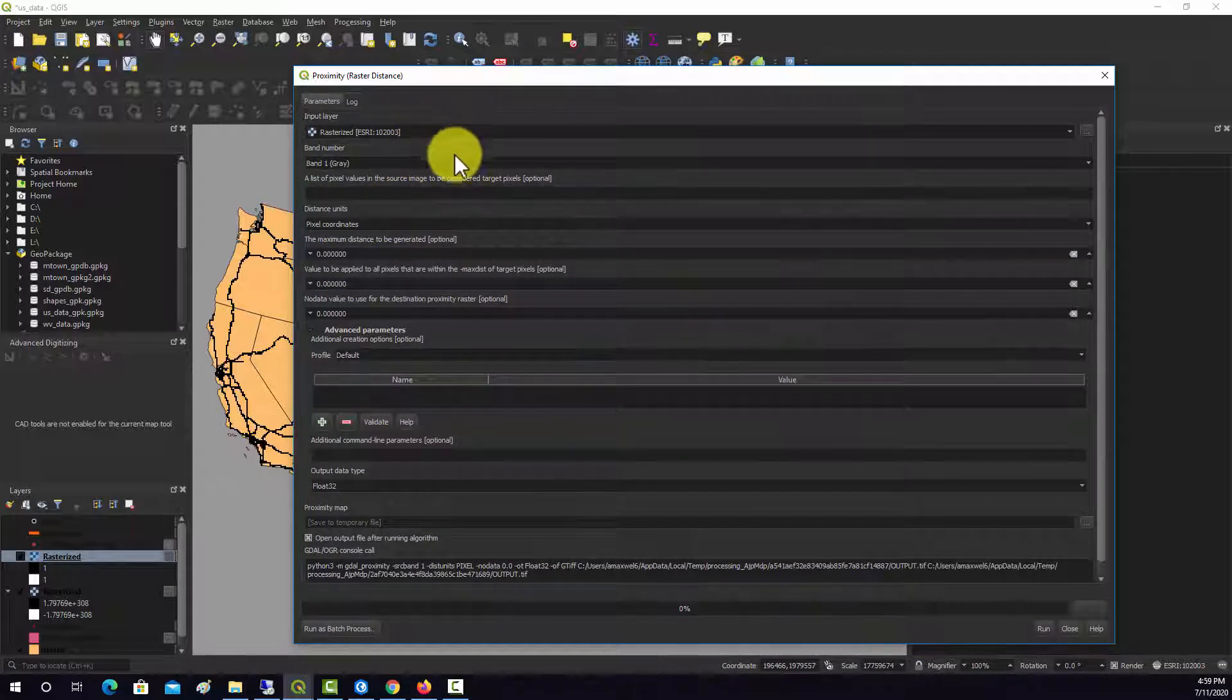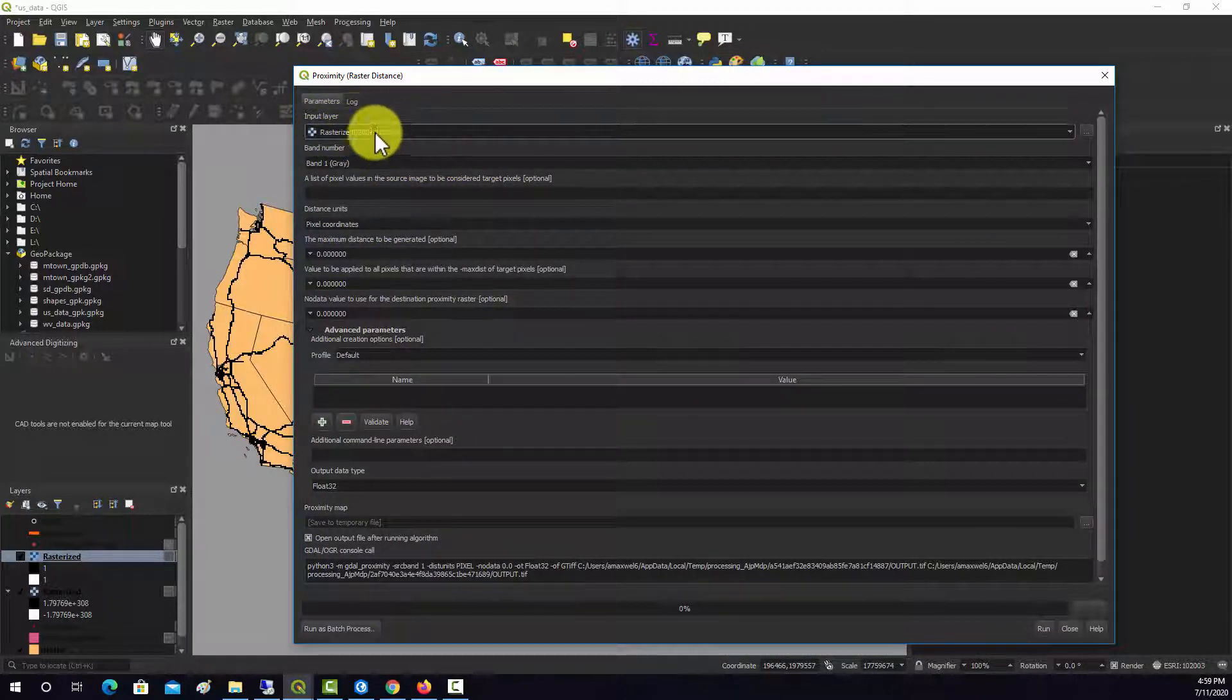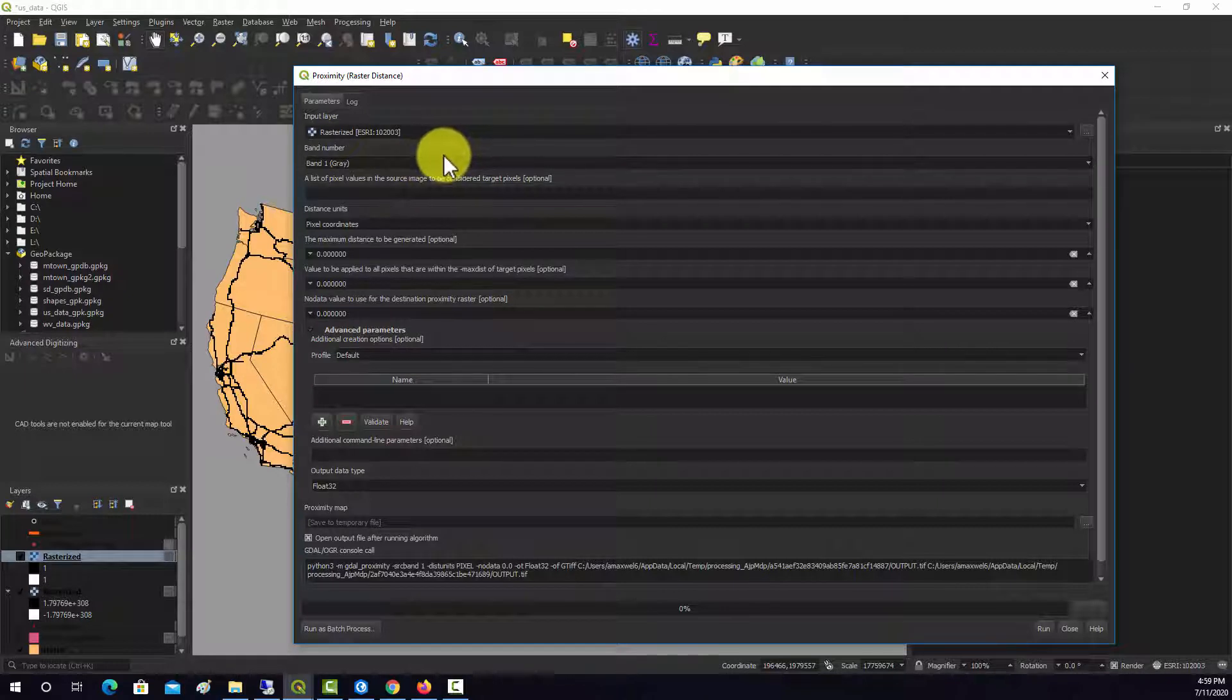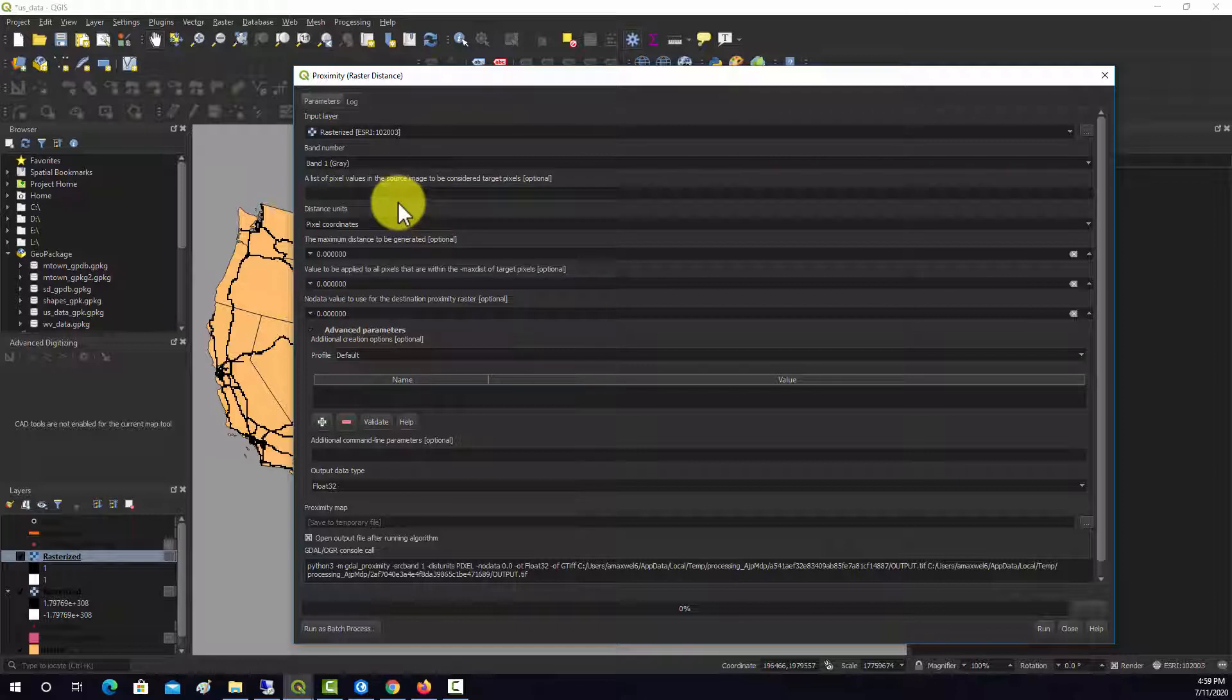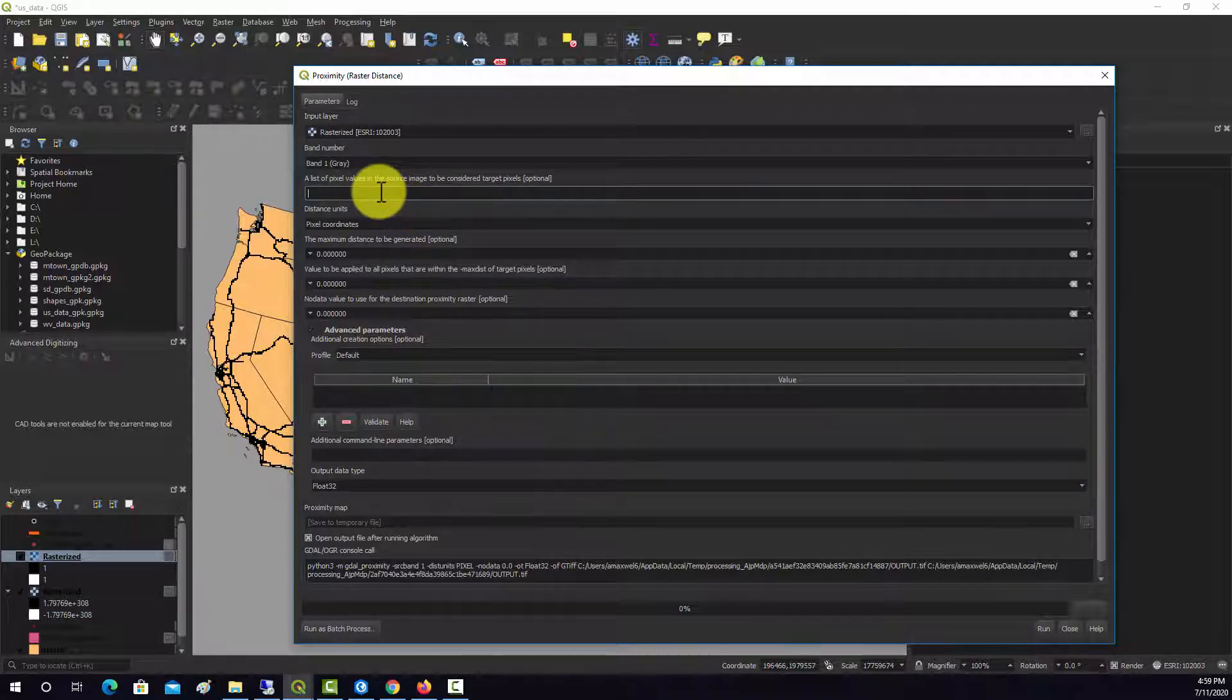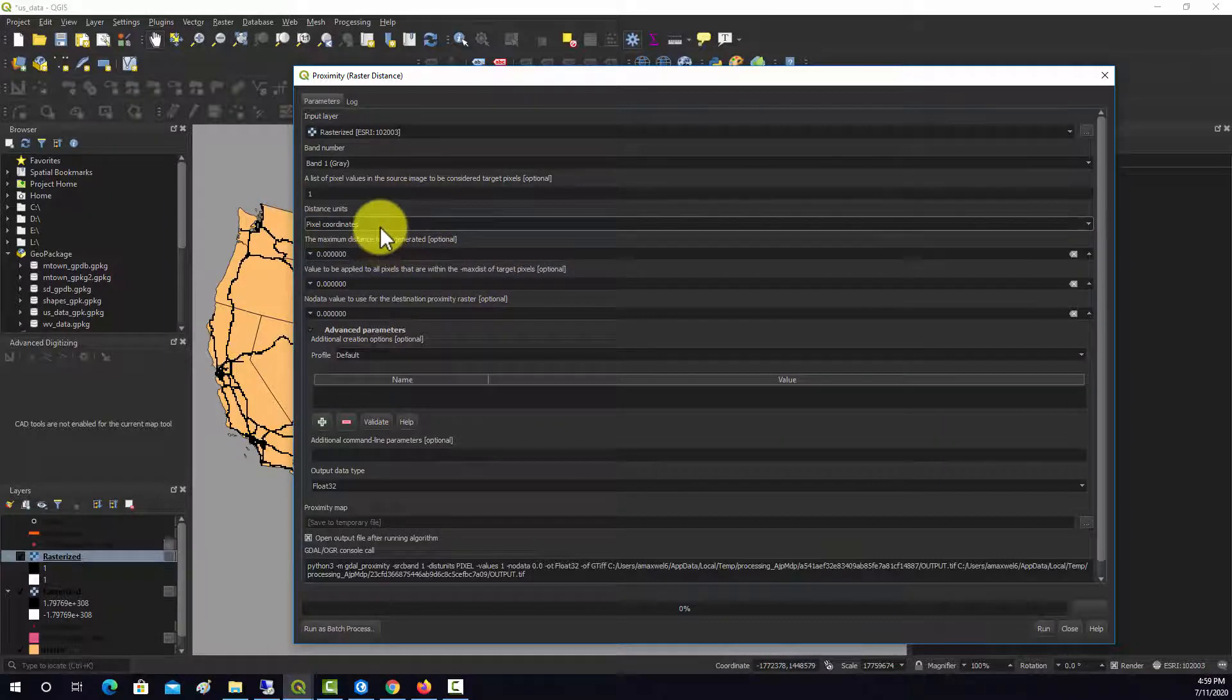Okay, so yeah, we're going to use our rasterized layer. That's going to be the roads. A list of pixel values in the source image should be considered target pixels. We don't really need that, but we're just going to put one because all the values that we are interested in are coded to one.